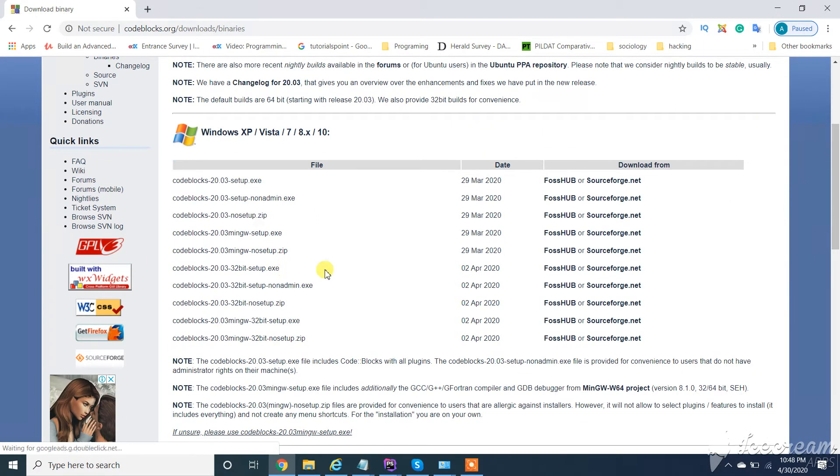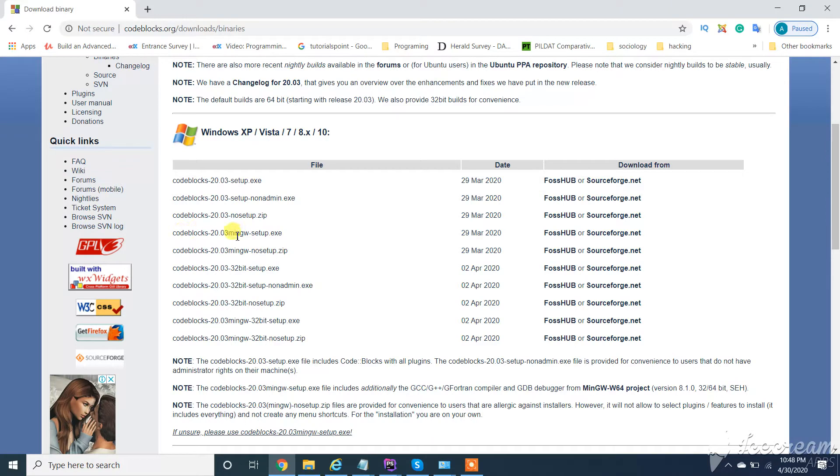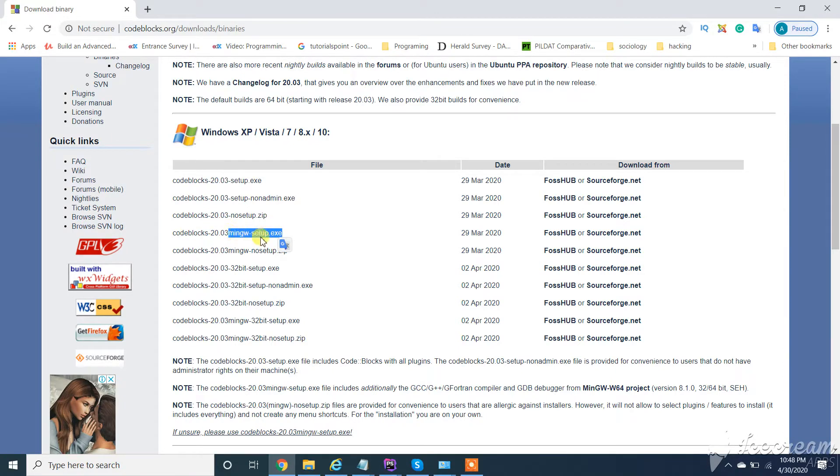From here you need to download this one - code blocks MinGW setup. Make sure to download this one followed with MinGW setup. So click on SourceForge.net.